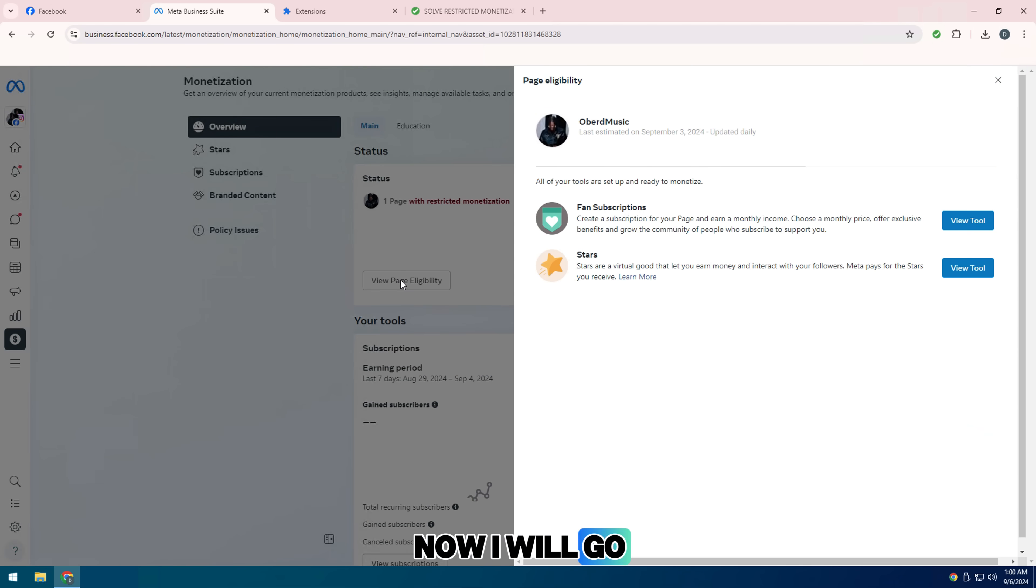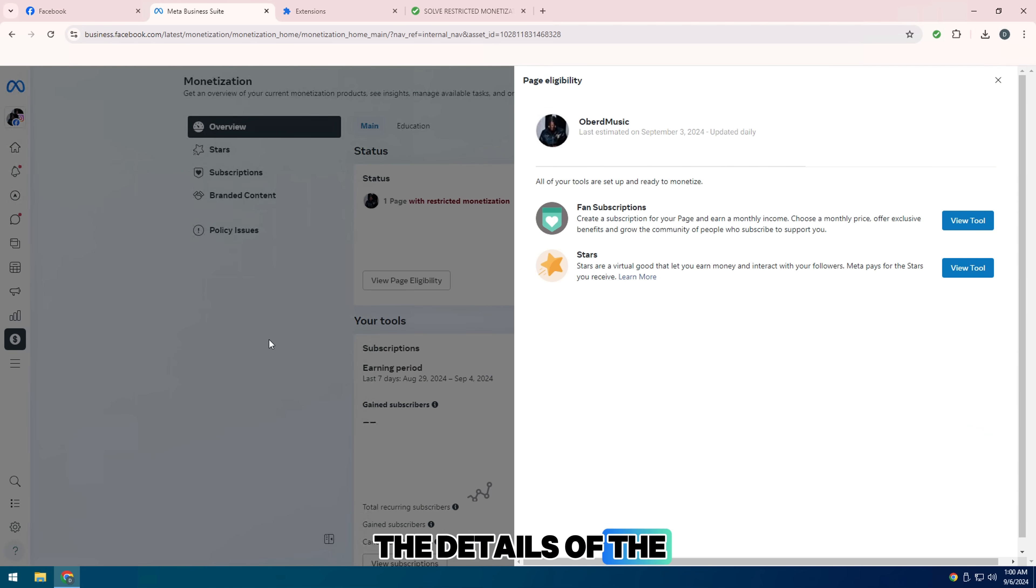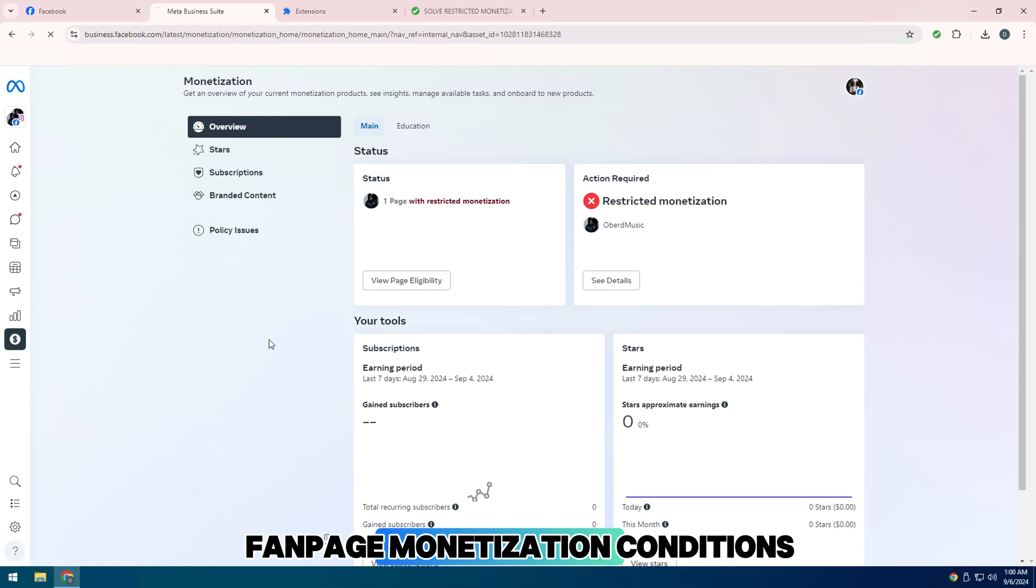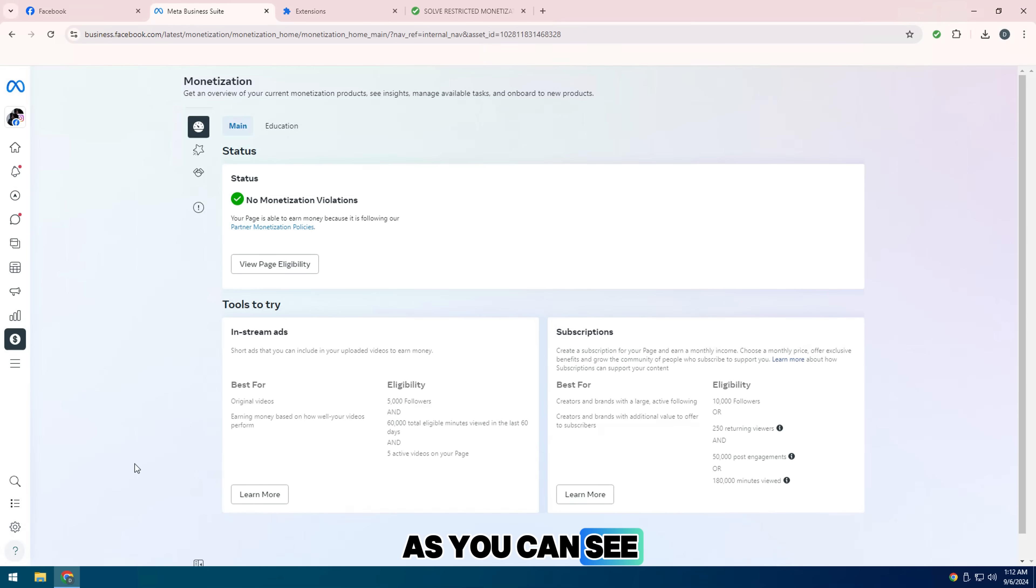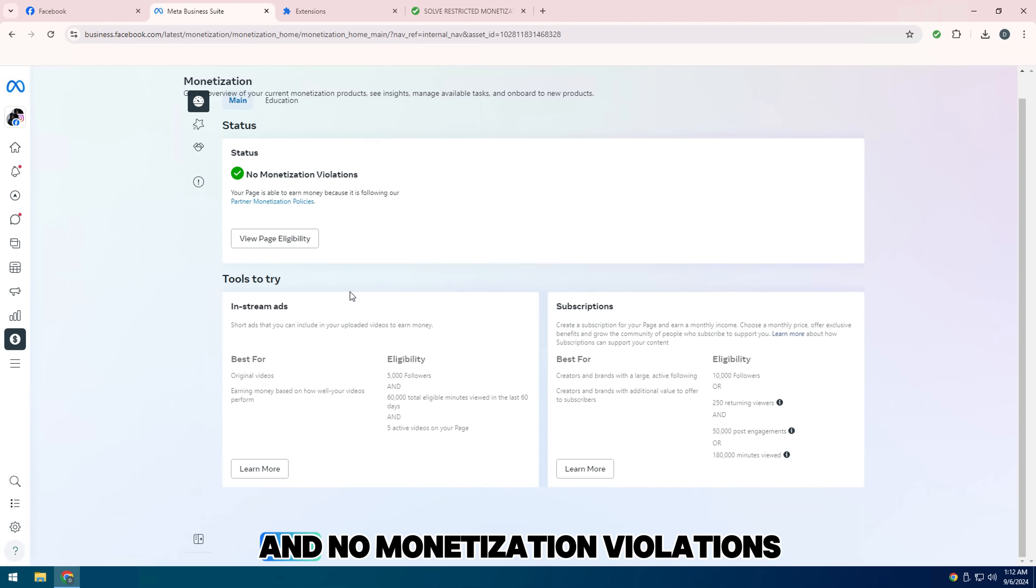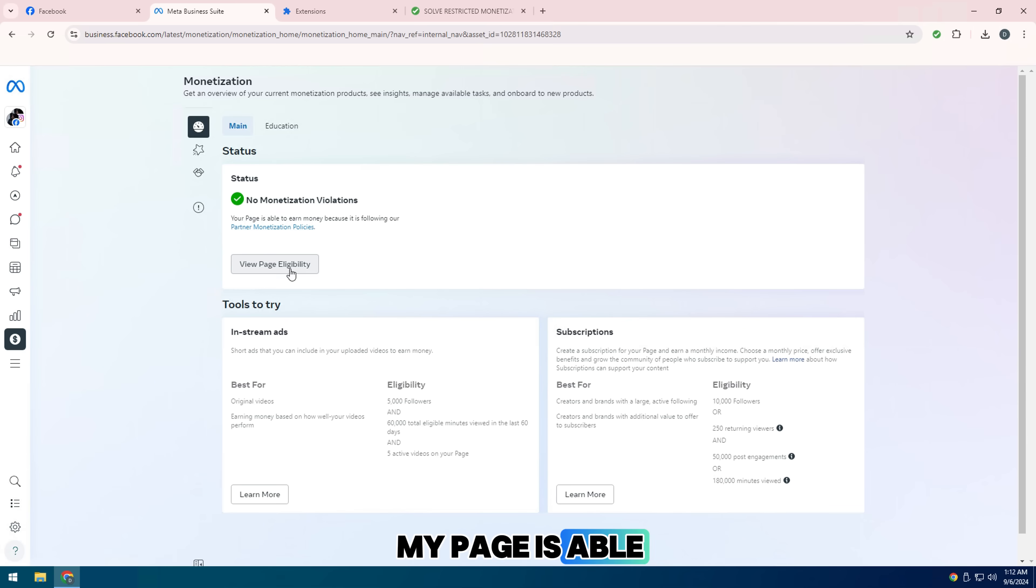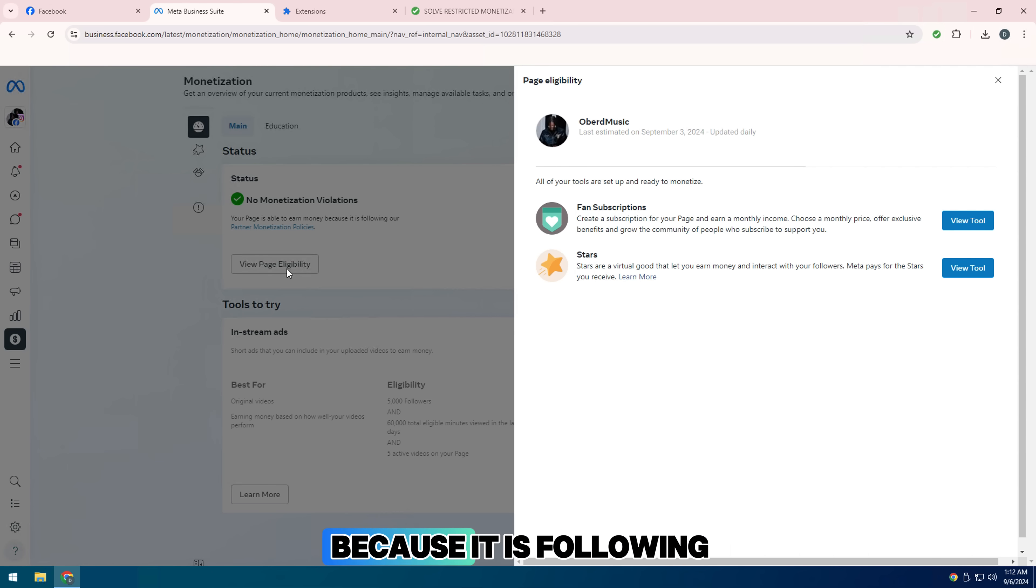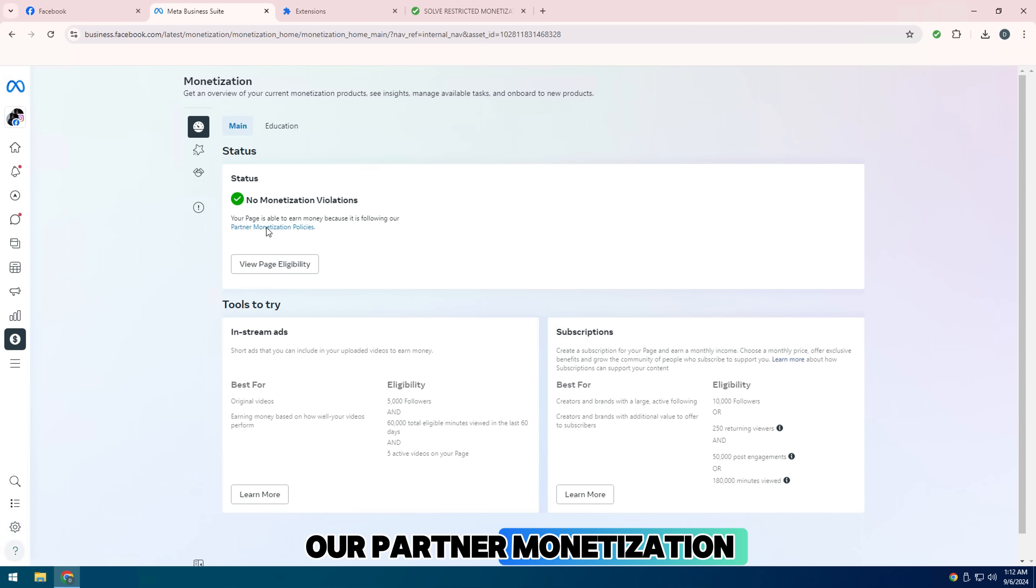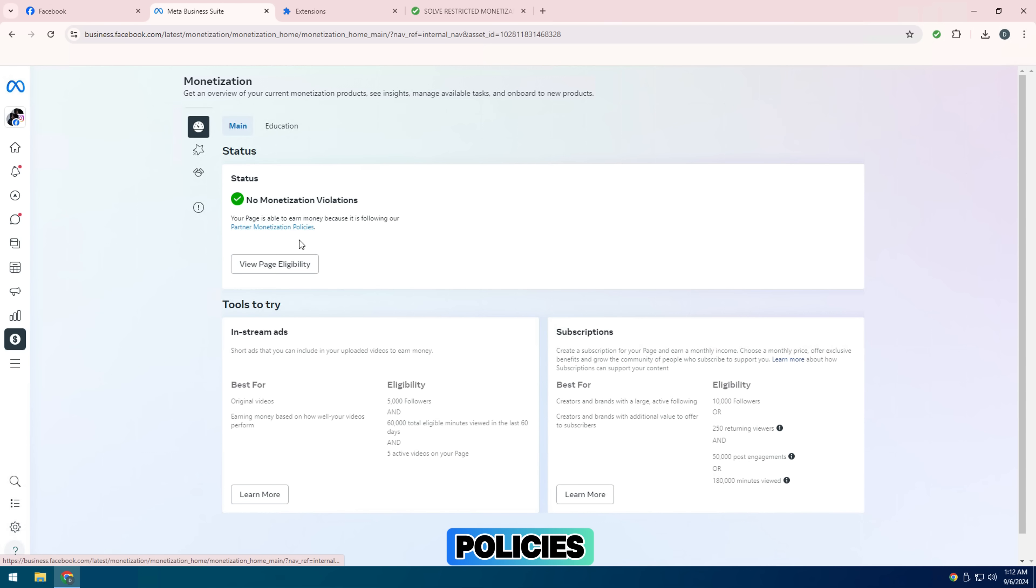Now I will go to settings and check the details of the fan page's monetization conditions. As you can see, my fan page is green again and no monetization violations. My page is able to earn money because it is following our partner monetization policies.